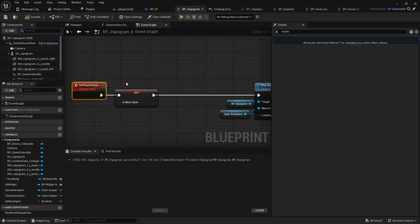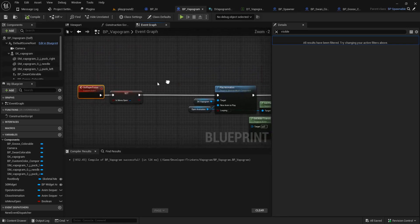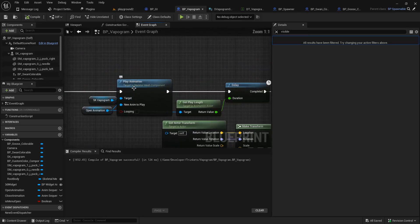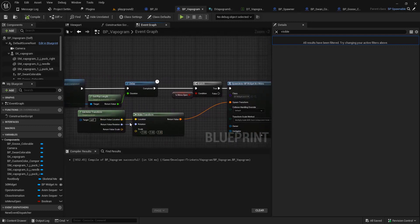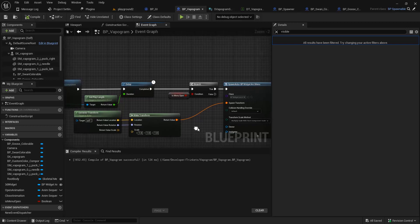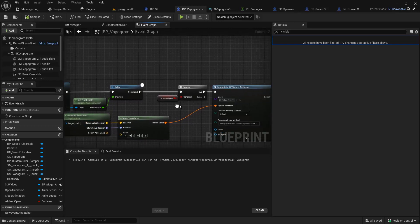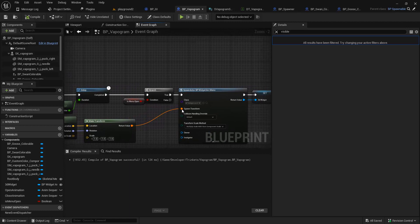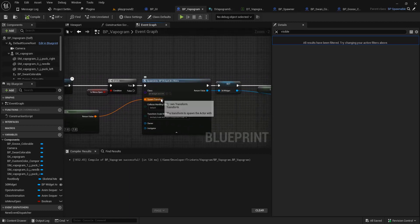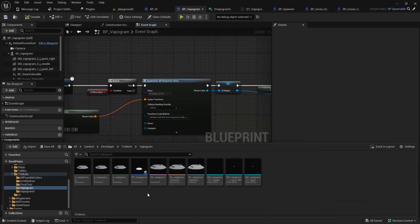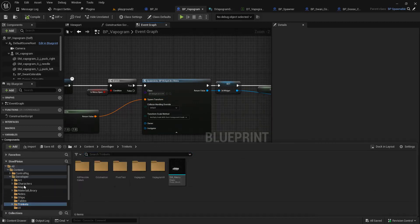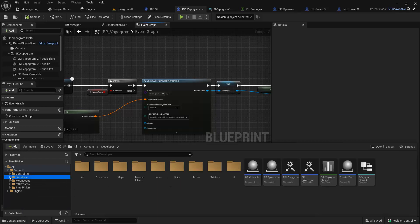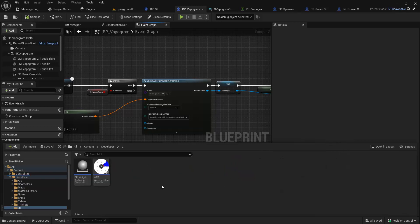There's an event that it listens for. When the player focuses on it, it'll play an animation to open. And then we do some transform gymnastics — we don't want to mess with the scale, but we do want to grab the location and the rotation, and then use that to spawn the widget. I created another blueprint, which is a little confusing.